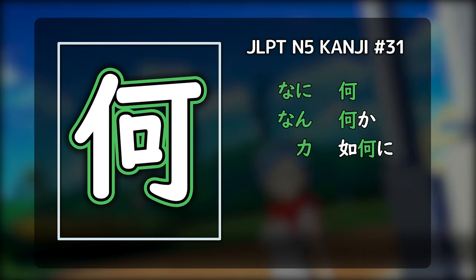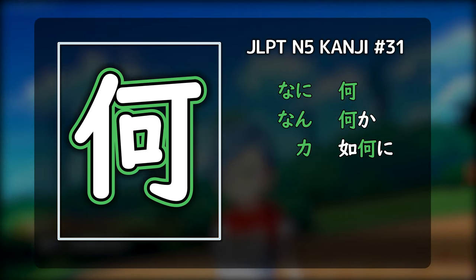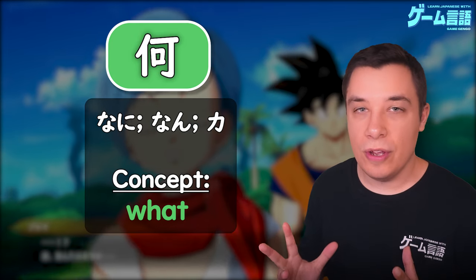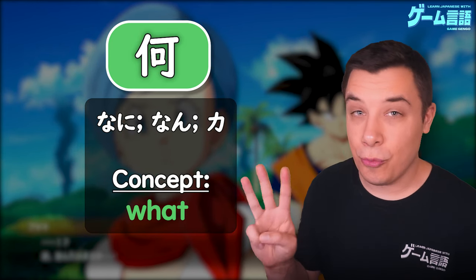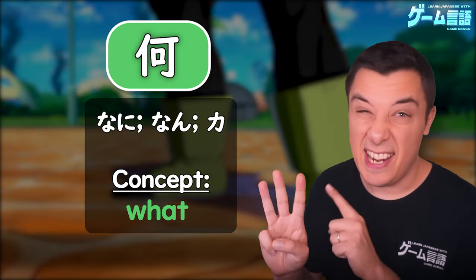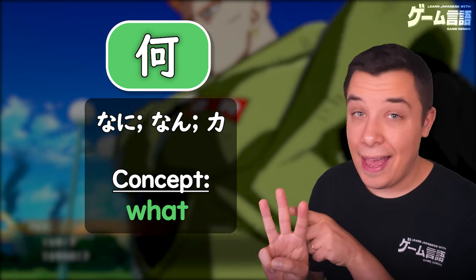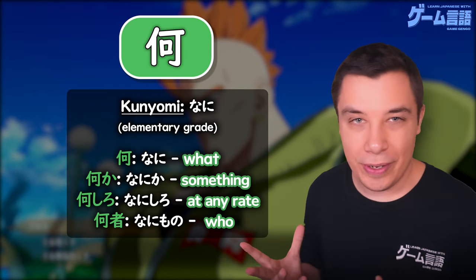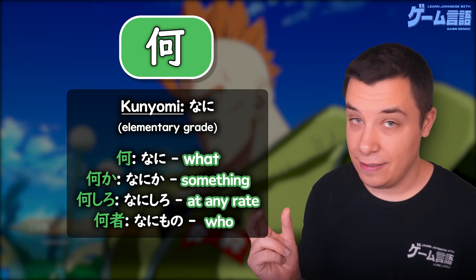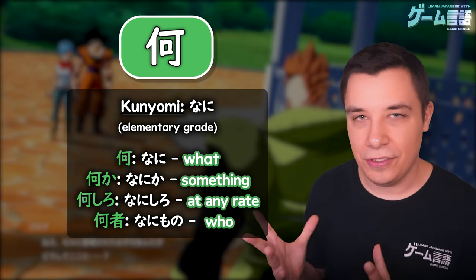Here we have the kanji with the keyword 'what'. This kanji has three main ways of reading: Nani, Nan, and Ka. The first reading we have for this kanji is Nani, and this is taught at the elementary school level in Japanese.